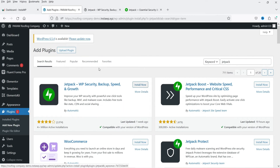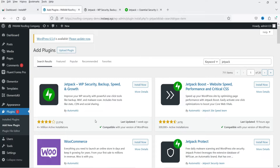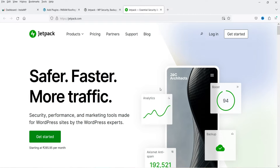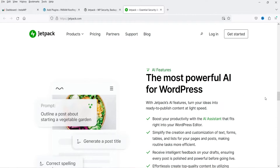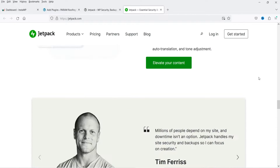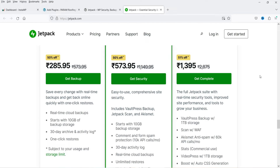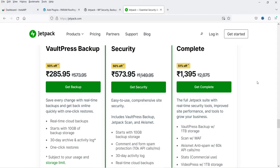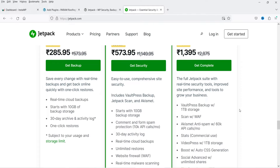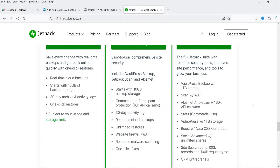We will start with this plugin — you can see it has been installed on more than four million WordPress websites. If I go to their website you will see all the products they have. They do have free as well as premium plugins. You can start with the free plugins and if you think the plugins are good then you can go for the premium version. If you go for the complete plan it will cost you around $199 per year.